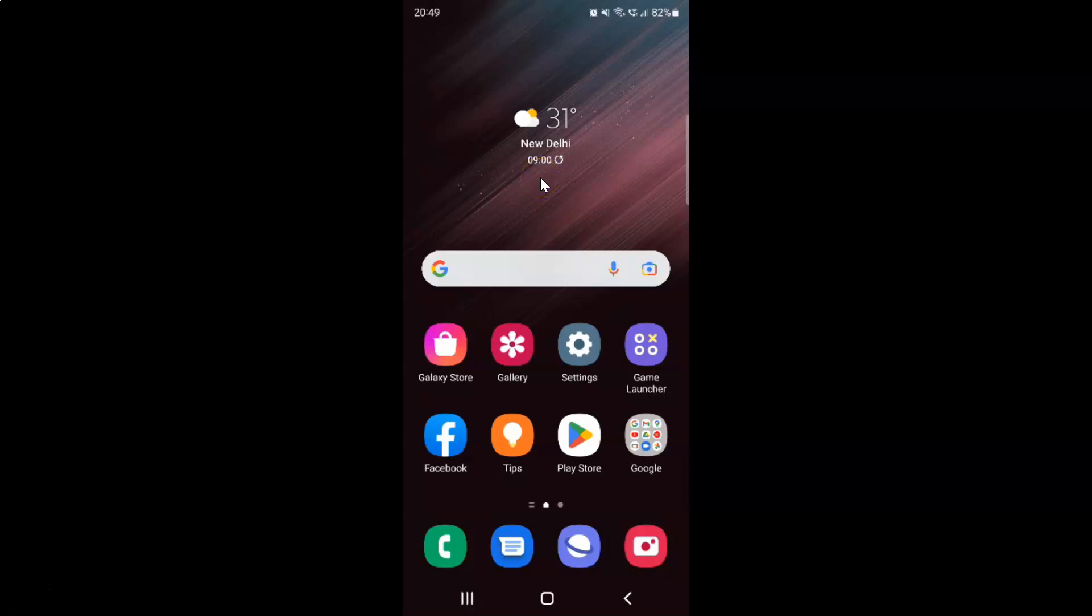Hi guys, in this video I will show you how to set screen recorder sound to no sound, media sounds, or media sounds and mic on Samsung Galaxy S22 Ultra.